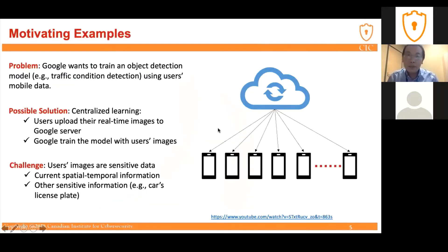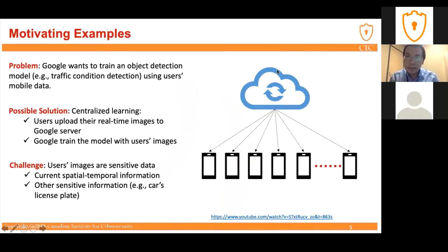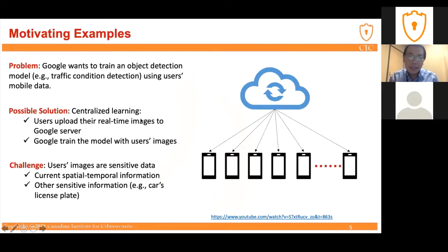Next, let's go to two motivating examples to get a specific idea of why we need federated learning in real-world applications. Consider this first problem: there is a central server — let's say the Google platform — and Google wants to train a machine learning or deep learning model for object detection tasks, such as traffic condition detection, using users' real-time mobile data. One solution is centralized learning, where users just upload their real-time images to the central server and the server trains the model. However, the challenge is that users' images are sensitive information — they may contain important spatial-temporal information and things like car license plates. So this centralized learning method is not feasible in the real world.